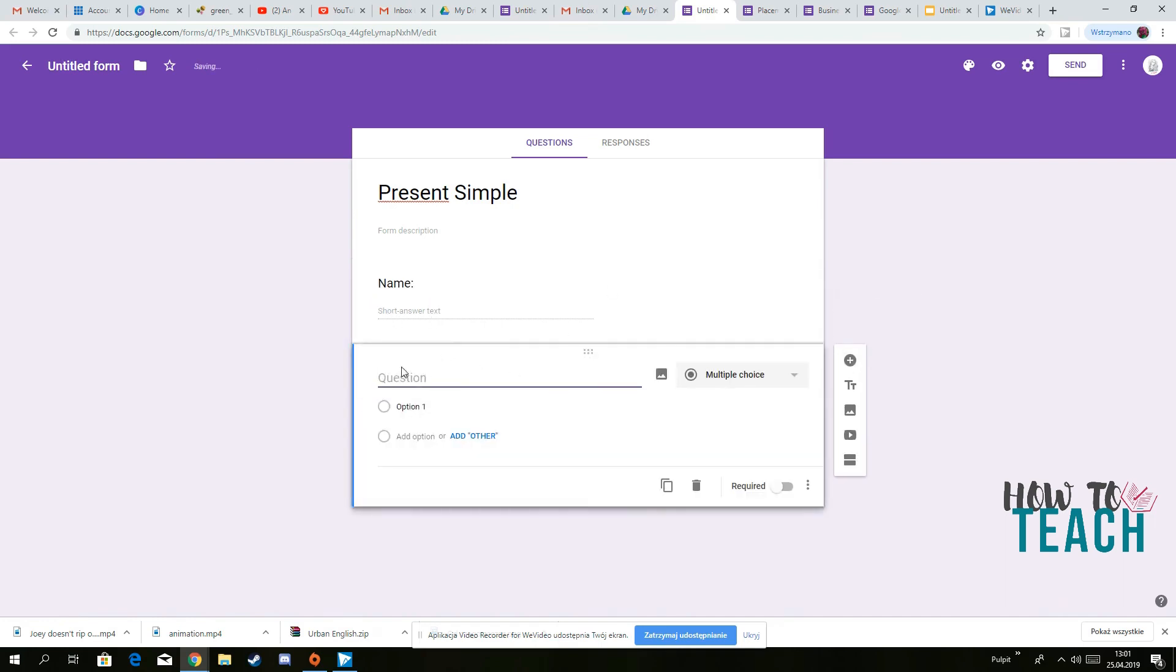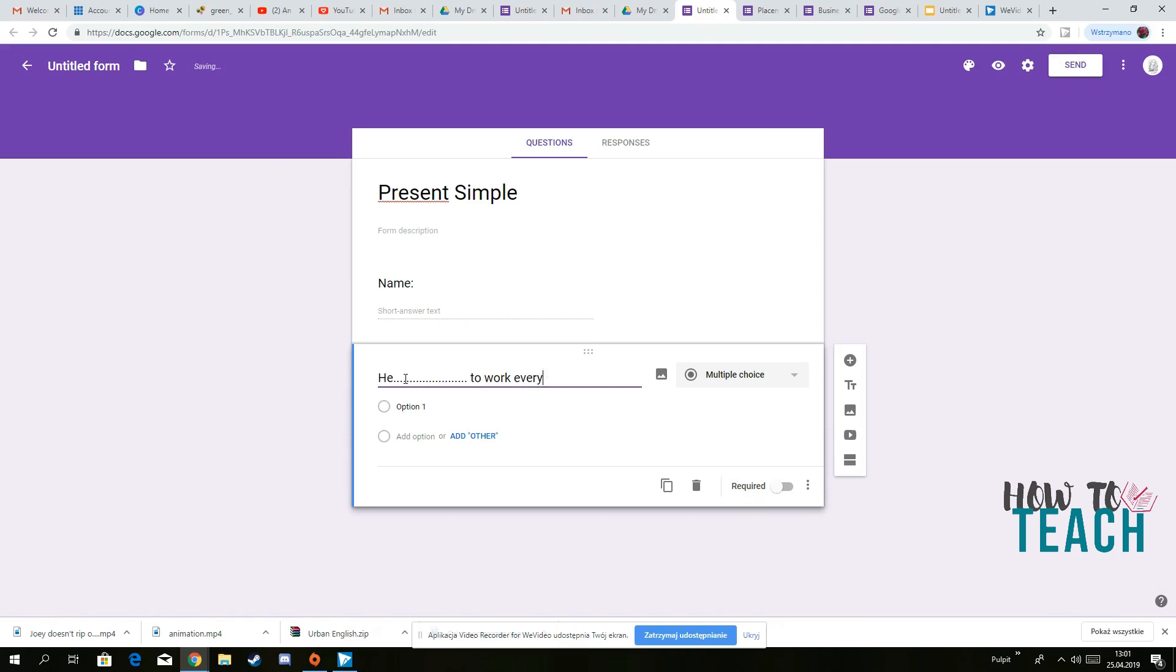So then you can add another one. So you've got the first question you can have, for instance, key to school to work every day.